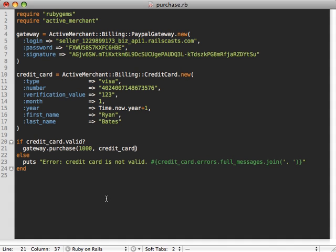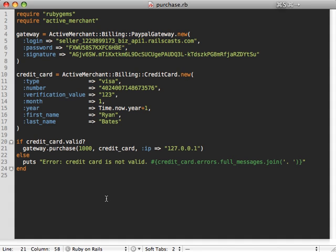And then finally we need to pass any additional options we want. In this case we want to pass an IP address because that is one thing that PayPal gateway requires you to pass in. So let's just pass in our current home IP address for testing.